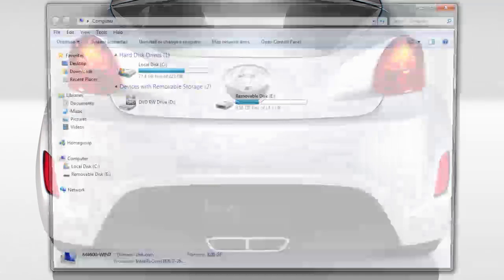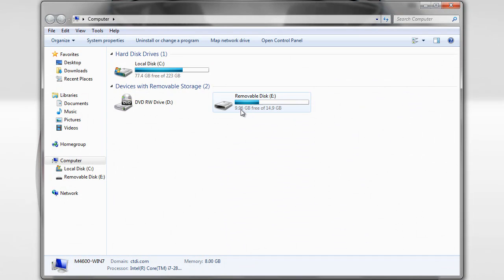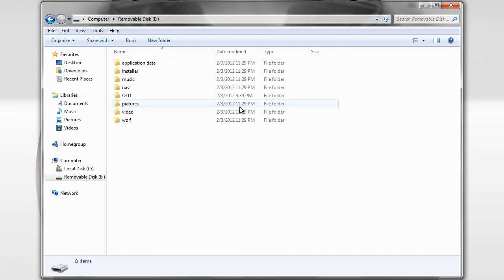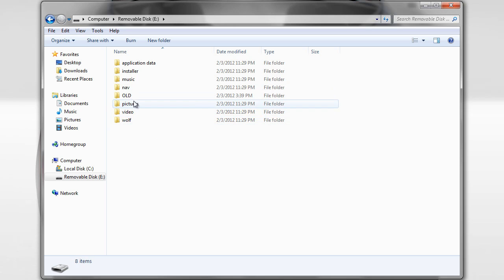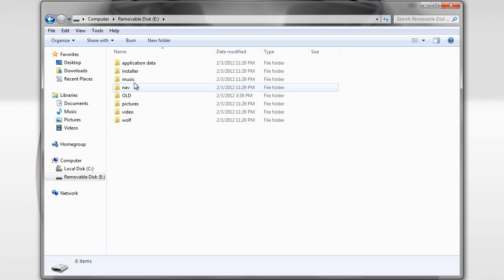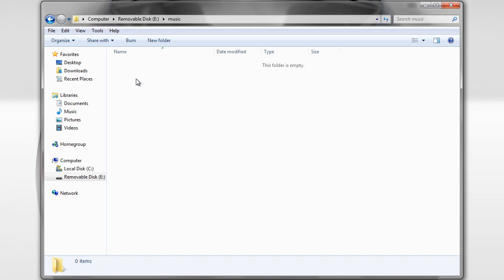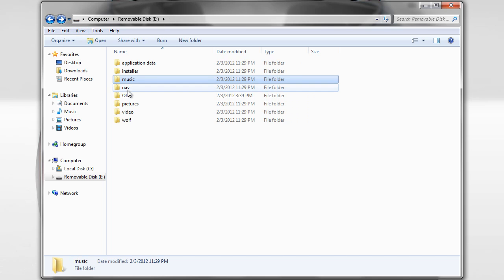Now when you go to my computer or computer, go to the removable disk, you can see all the files are back where you need to go. So the next thing you want to do is if you have video or music, you want to move that into this folder right away.